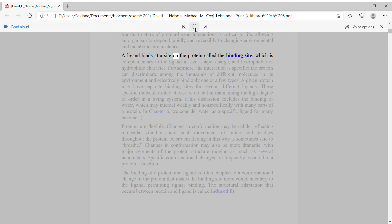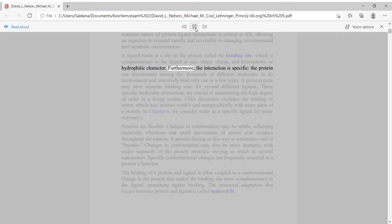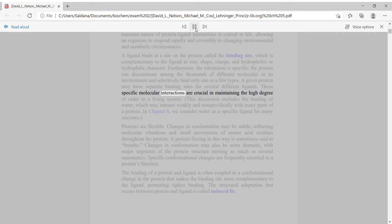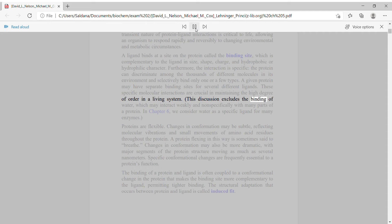The transient nature of protein-ligand interactions is critical to life, allowing an organism to respond rapidly and reversibly to changing environmental and metabolic circumstances. A ligand binds at a site on the protein called the binding site, which is complementary to the ligand in size, shape, charge, and hydrophobic or hydrophilic character. Furthermore, the interaction is specific: the protein can discriminate among the thousands of different molecules in its environment and selectively bind only one or a few types. A given protein may have separate binding sites for several different ligands. These specific molecular interactions are crucial in maintaining the high degree of order in a living system.